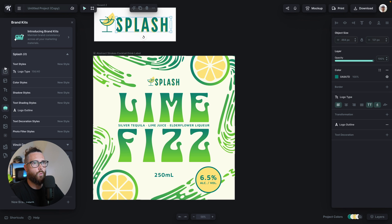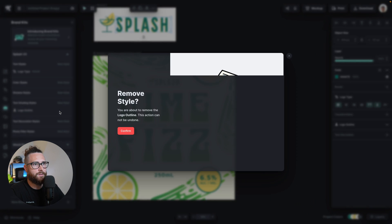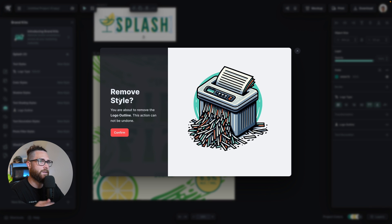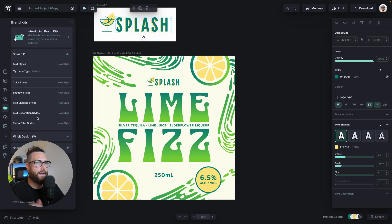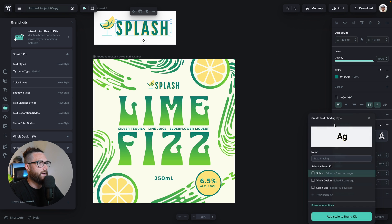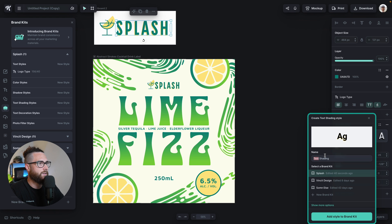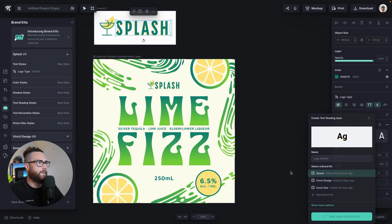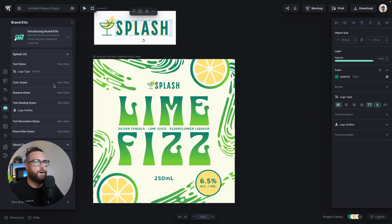At any point I don't want a style, if I hover over it, there is a delete style button. If I click it, it will prompt me to confirm. I'll go ahead and hit confirm and now it's gone. I'm going to go ahead and add this style back as my shading — so I'll name it 'logo outline' and add it back.